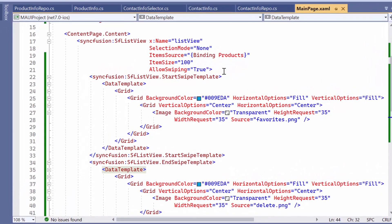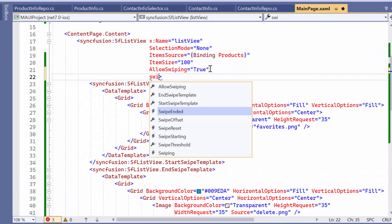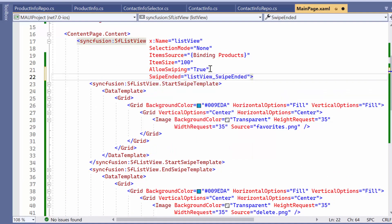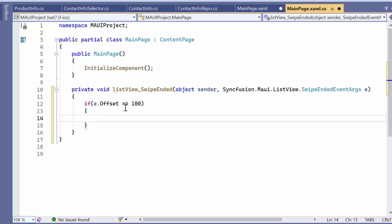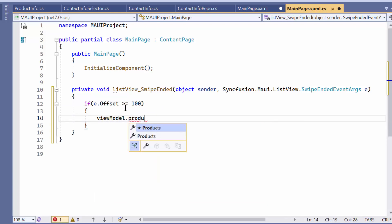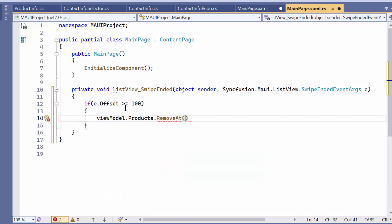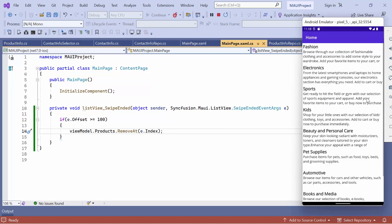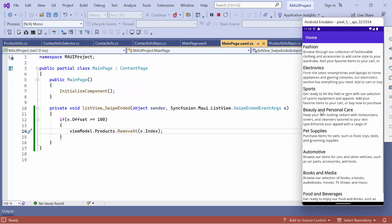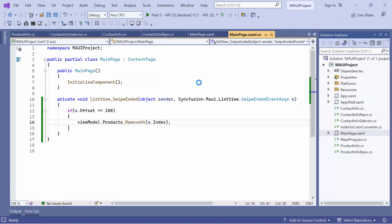If you want to delete an item from the view while swiping, define the swipe ended event. Here, check if the swipe offset value is greater than or equal to 100. If it is, remove the swiped item from the products collection using the index of the list view item. Notice here, the swiped item being deleted from the view. If you want to learn more about the list view swiping, please refer to the documentation link provided in the video description.